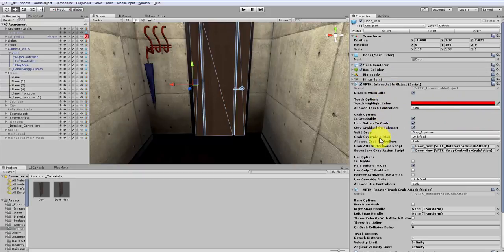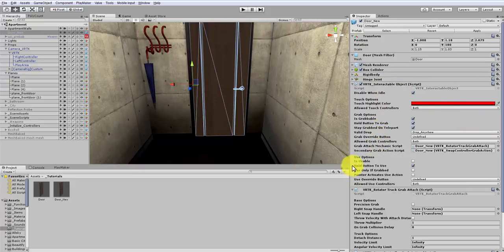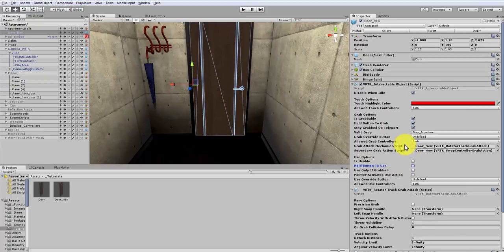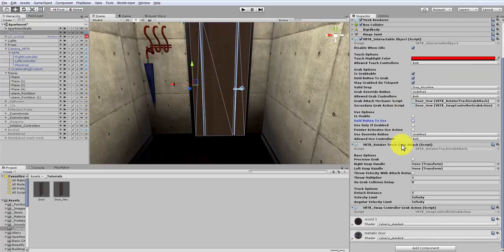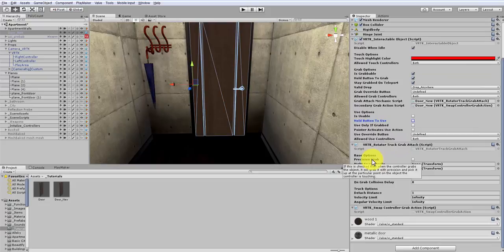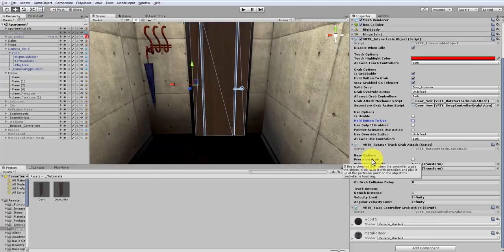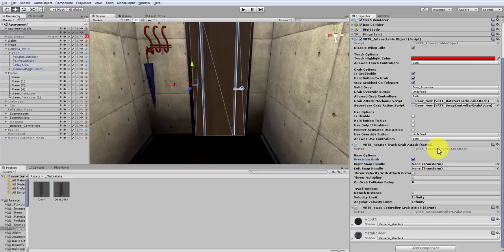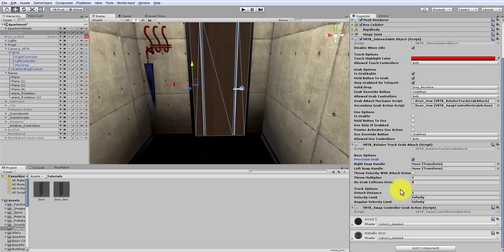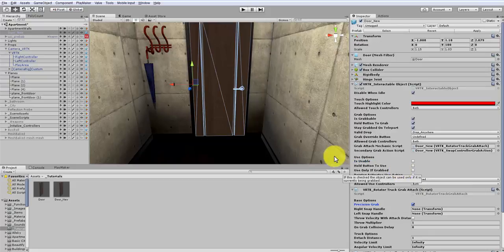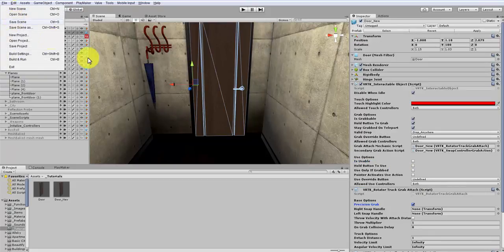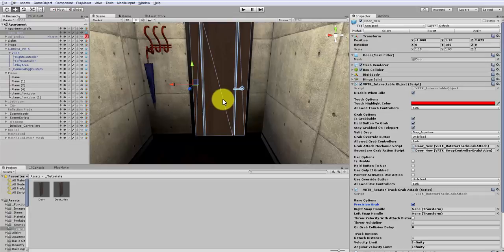And let's just have a quick look through this and make sure everything is the way we want it to be. So this all looks good. So it has checked off Hold Button to use. We can turn that off. It's not necessary. And we do want to turn on one thing here. I'm going to turn on Precision Grab. And it says, if this is checked, then when the controller grabs the object, it will grab it with precision and pick it up at a particular point on the object where the controller is touching. So let's turn that on. And we don't need any other multipliers or delays or velocity limits or anything else like that. So this looks good. So let's save this. And I'm going to jump in and we're going to try and open this up and see how it goes.